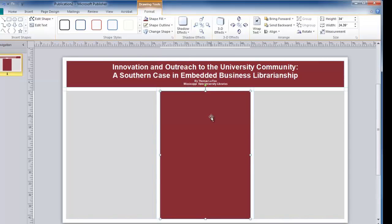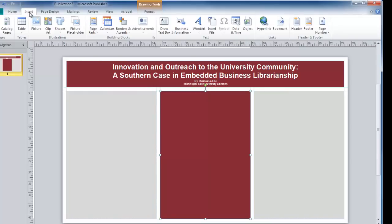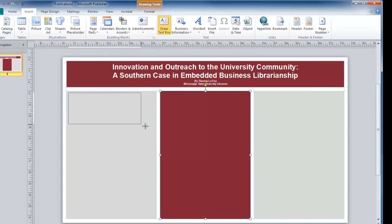To insert my text for the abstract, I will move to the Insert tab, select Draw Text Box, and draw a text box at the top of the first column.